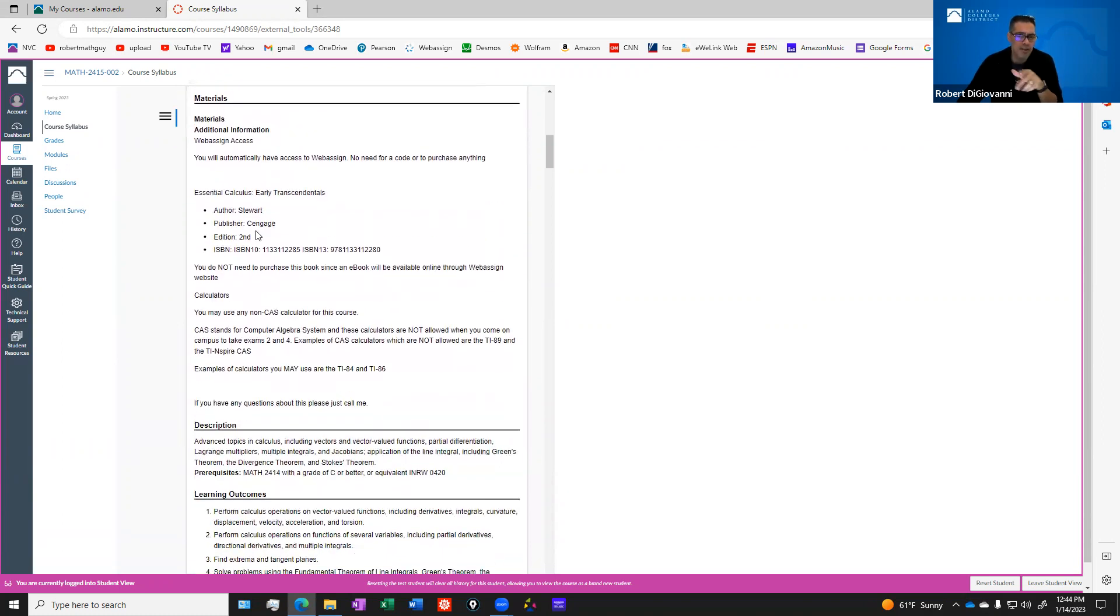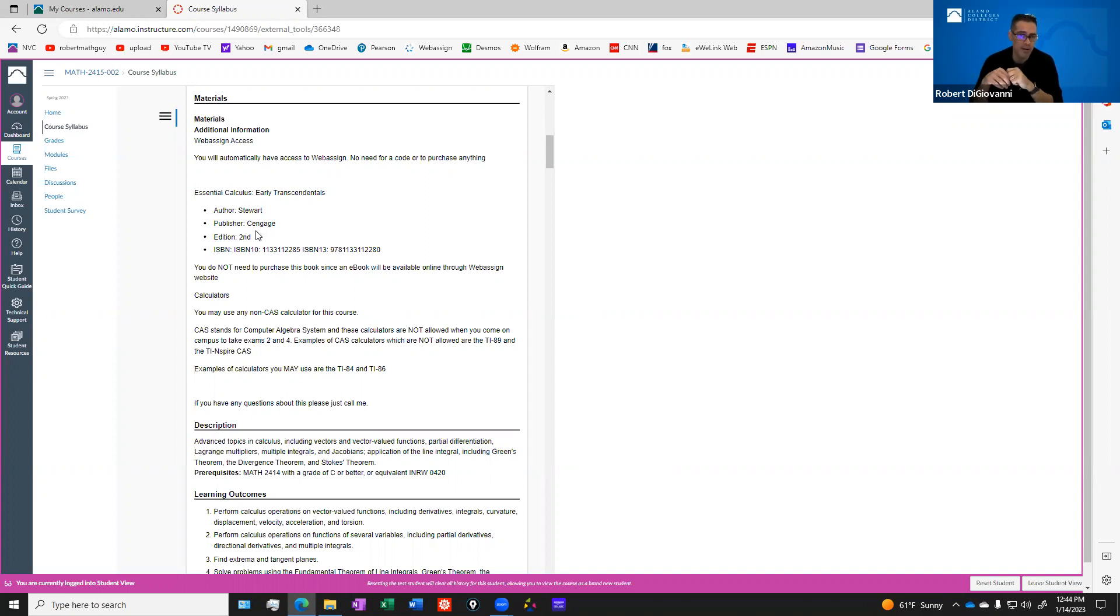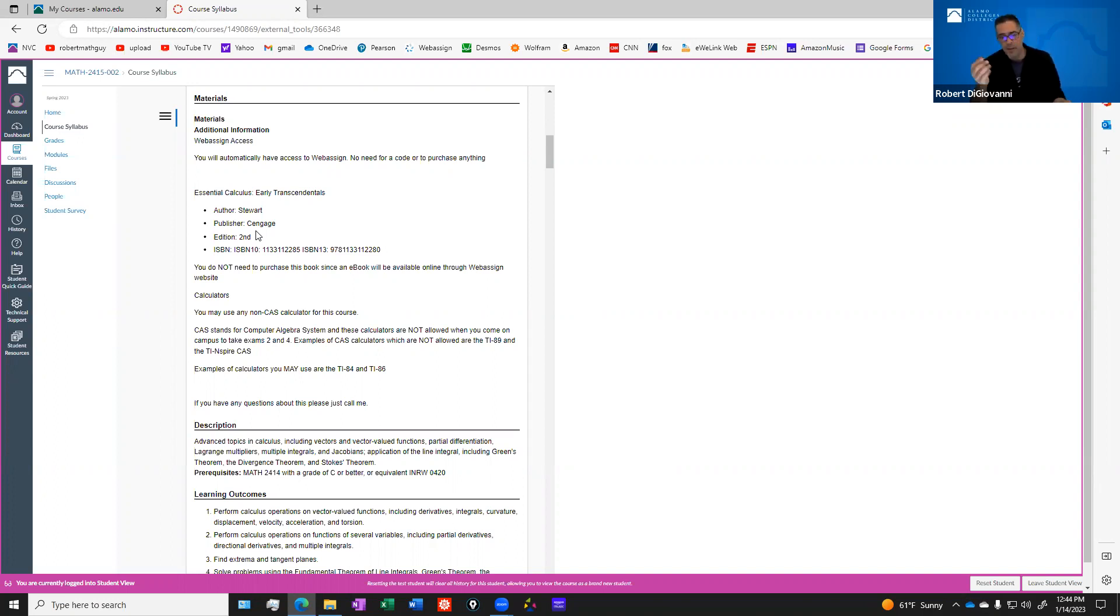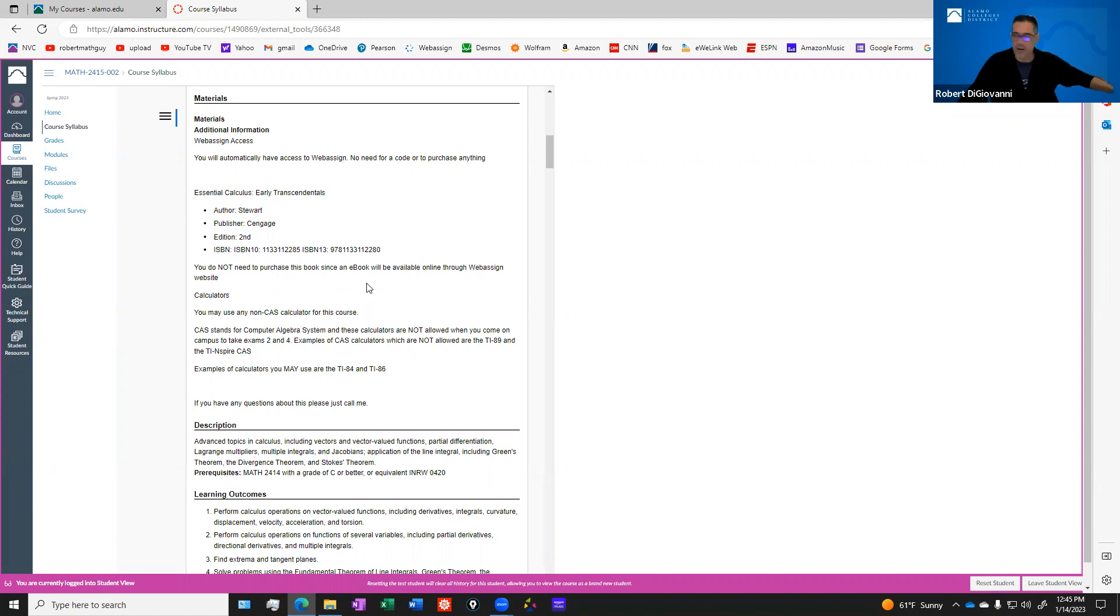Materials for the class, you don't need to buy anything. Everything is already paid for with your tuition. You're going to have access to an e-book, and in that e-book you will be able to find the homework problems for the course. You will not be doing your homework online, even though we're using WebAssign. You're going to be doing paper and pencil in a spiral or in some sort of binder. I will not be collecting it for a grade, it is just something that I will expect that you do.